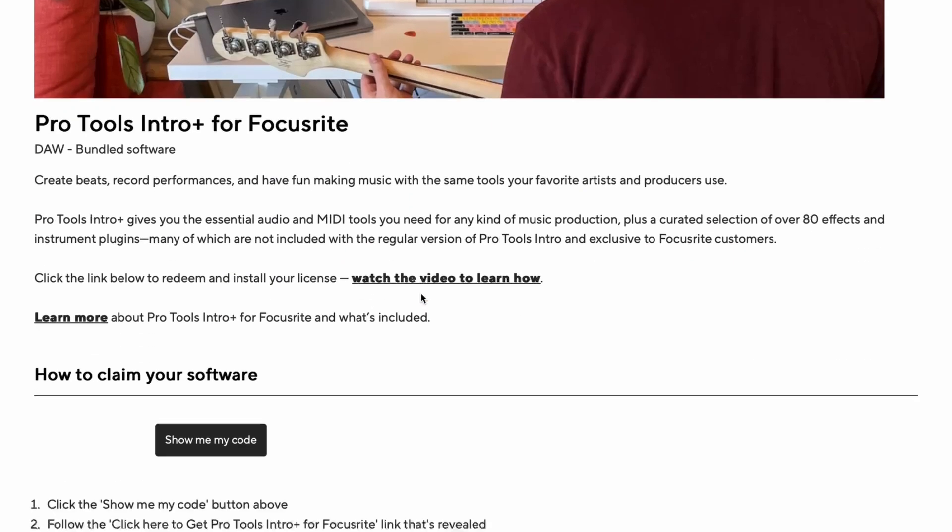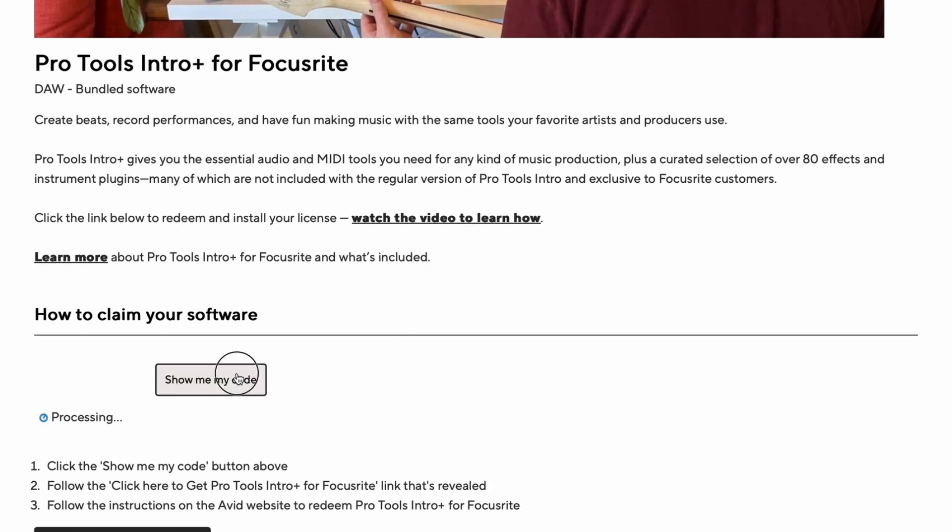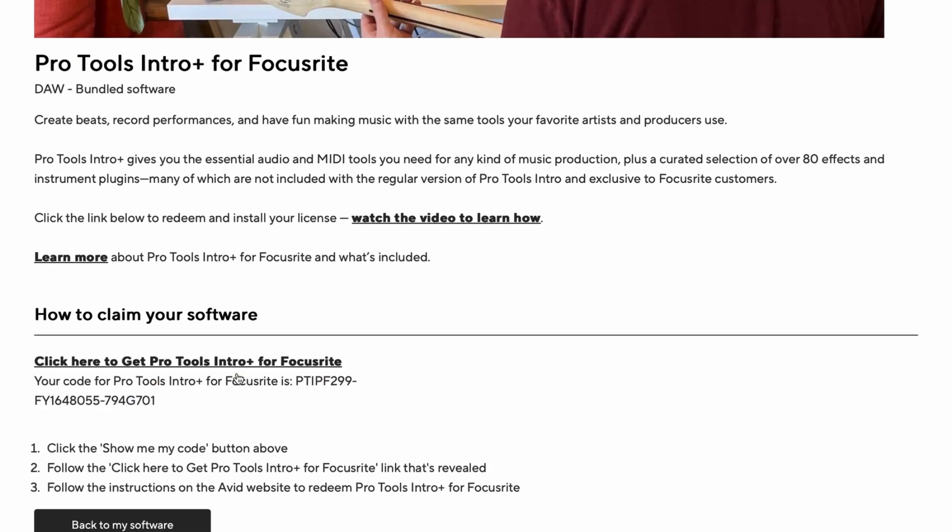In the How to Claim Your Software section, click on Show Me My Code. From here you can simply click on the link.